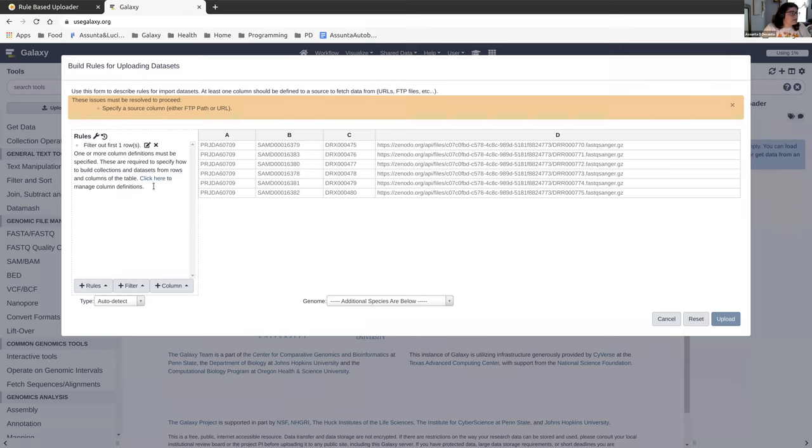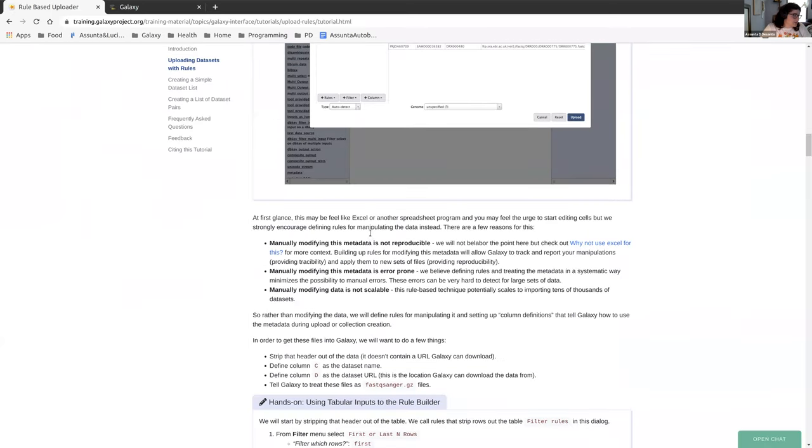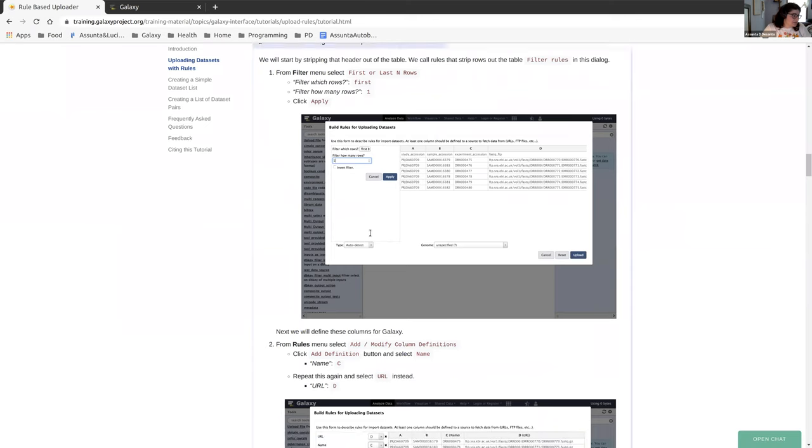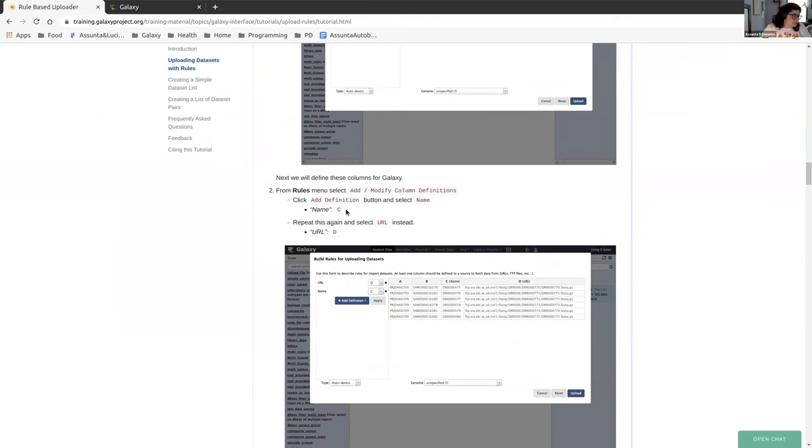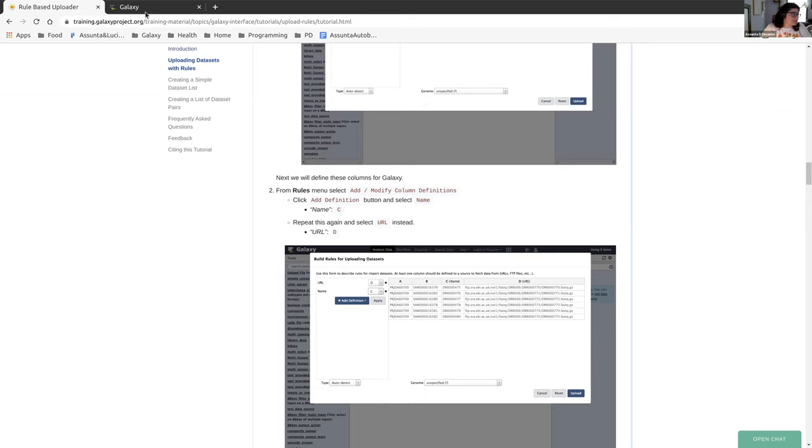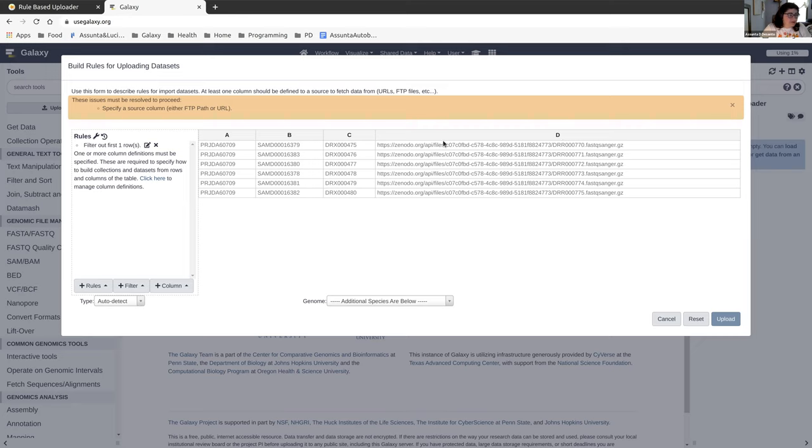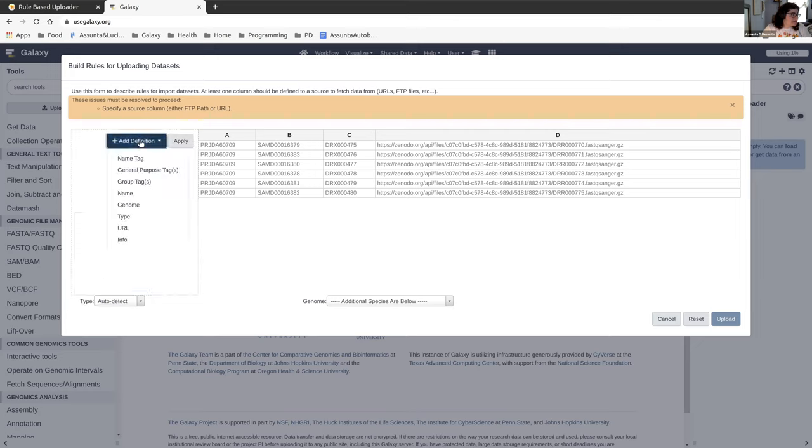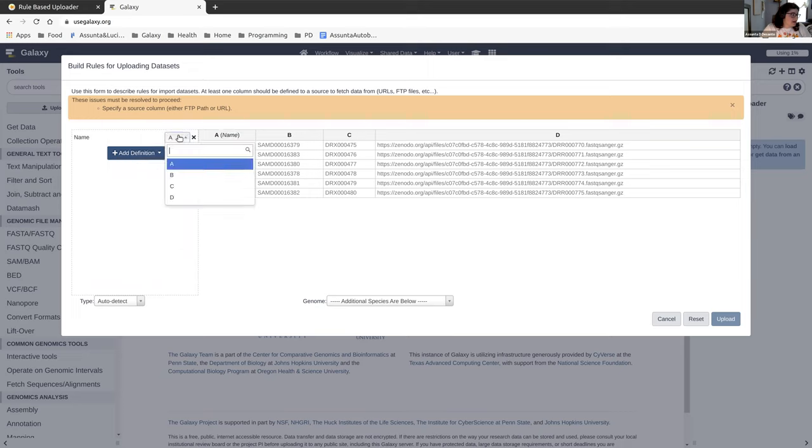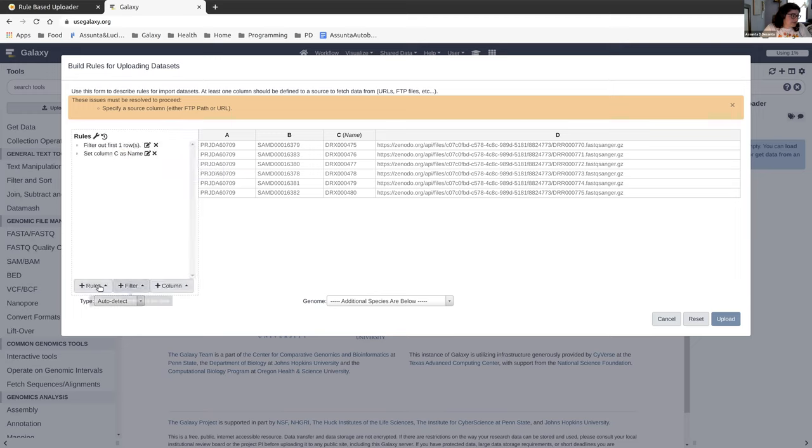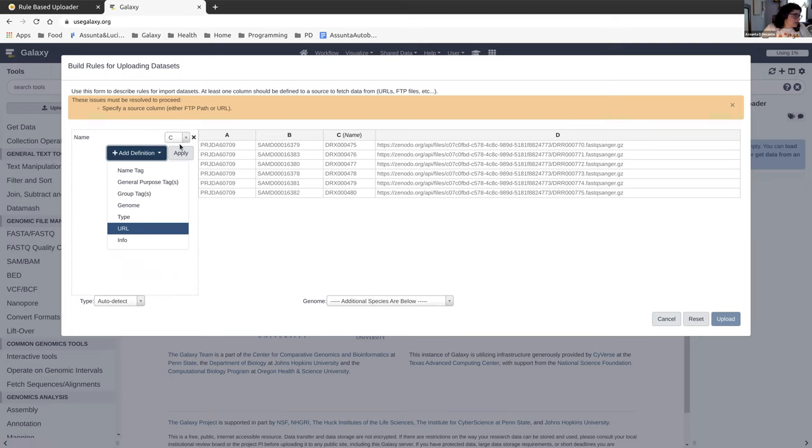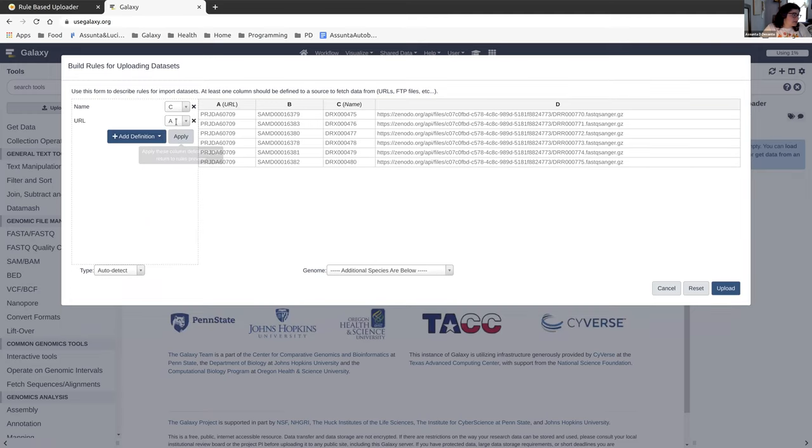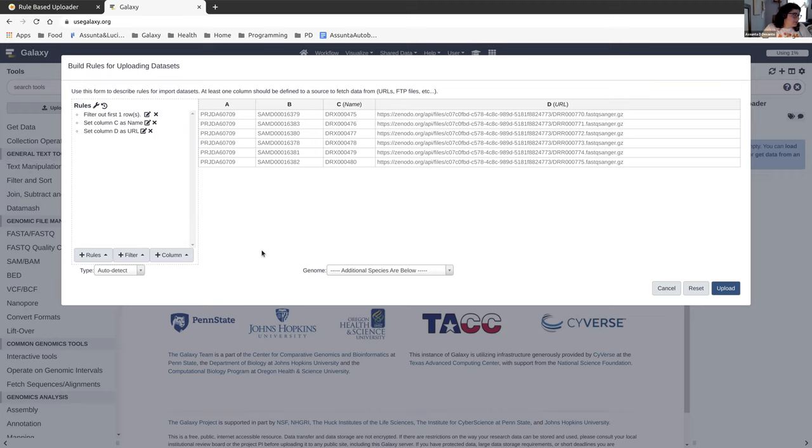So the next two things we're going to do to our data is add a column definition for the name and add a column definition for the URL. Our name is going to be column C and the URL definition is going to be column D, the one that looks like a URL. That is actually what we need in order to move on. So we're going to go to the rules button here and click add or modify column definitions. We're going to add a name and that name is column C. We can apply that. And then we can do it again, add a definition, URL, and that's column D. Once we apply that, we see that that warning at the top has disappeared and we can click upload now.